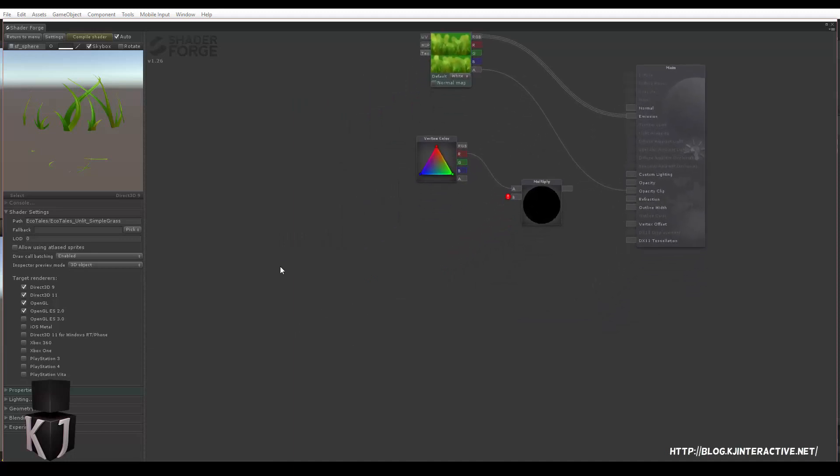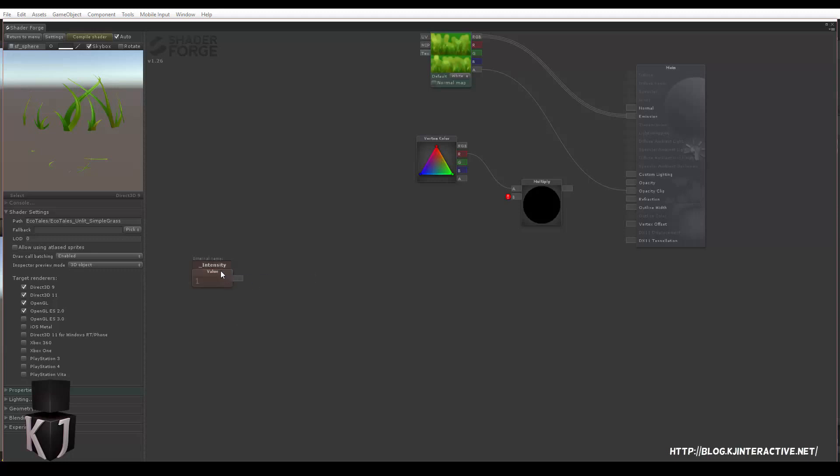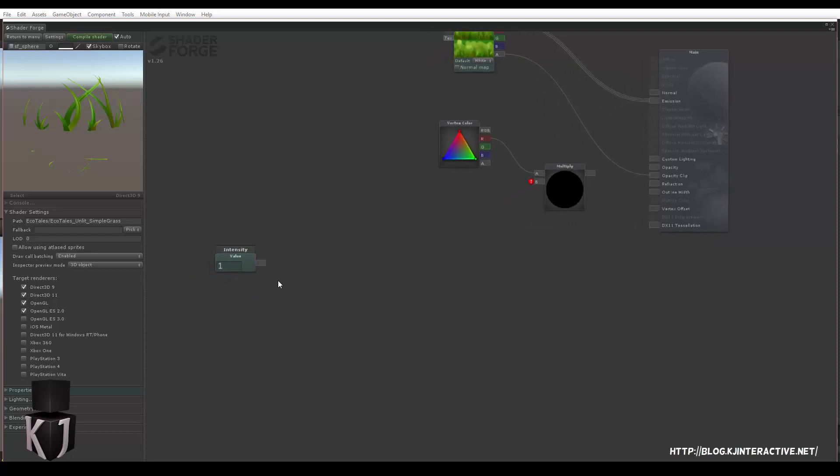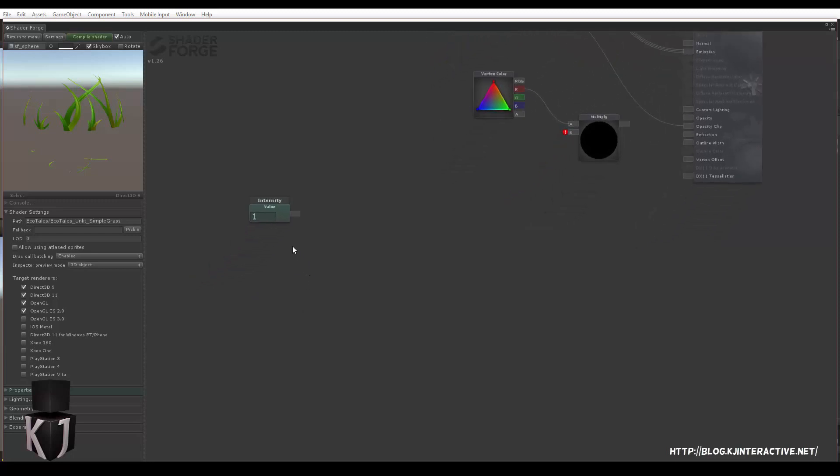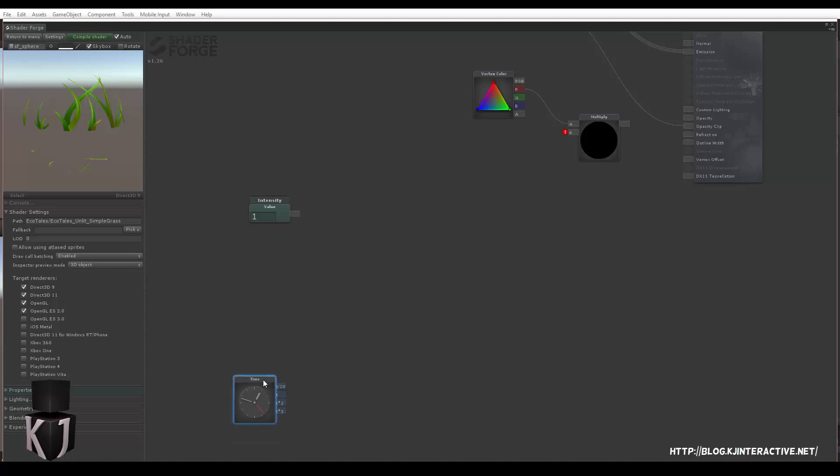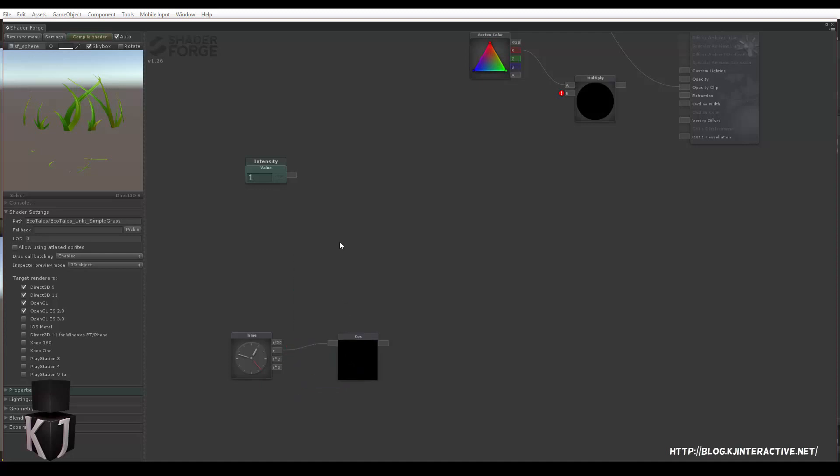So first up, let's add a value here and this one I'm gonna call intensity. You could also right click this if you want and make it a global value. Then you could just set this easily for everything inside of C sharp, for example. I'm just gonna keep it local for now. Now then, first of all, after this, we are going to need our time. And we are going to make use of a cosine to move our grass.